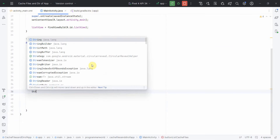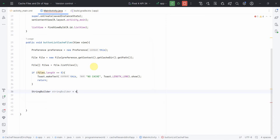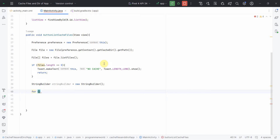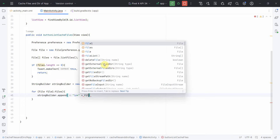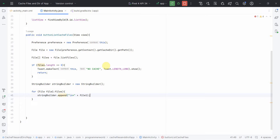If there is cache, I'll create a StringBuilder and iterate through the files one by one since there could be multiple layers. I'll do: for (File file1 : files). If there are files, I'll append them to the StringBuilder with a newline: sb.append("\n* " + file1.toString()). I'll also call .toString() to be safe.